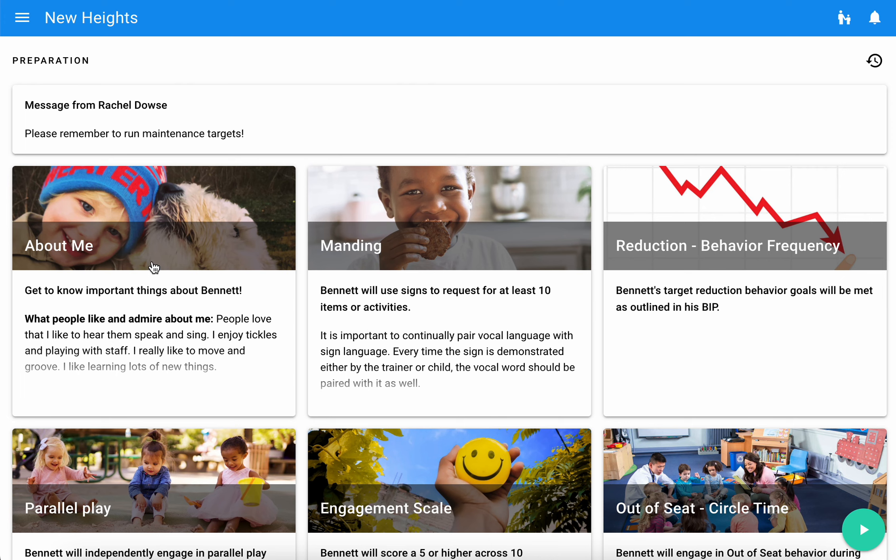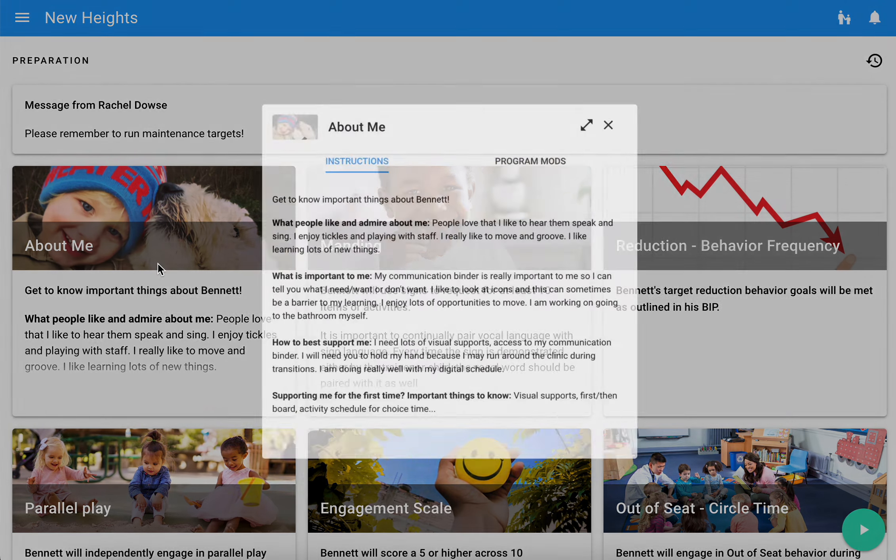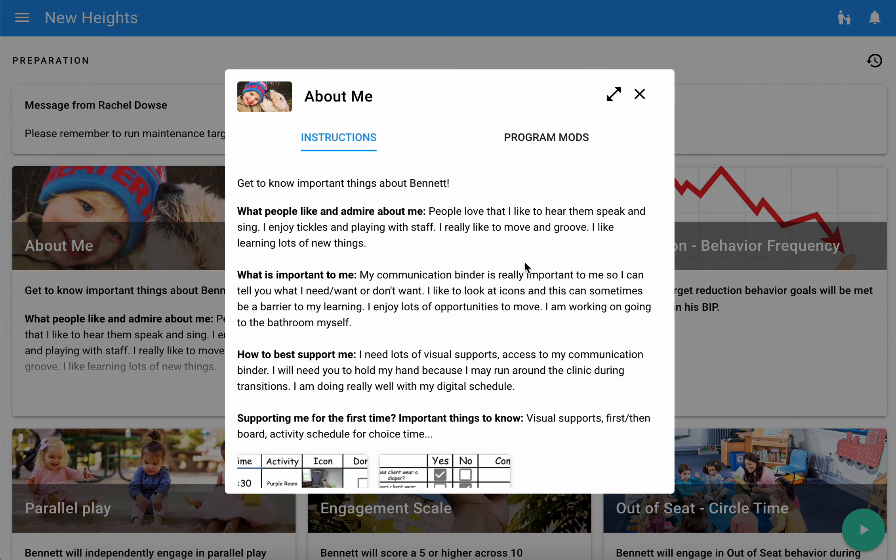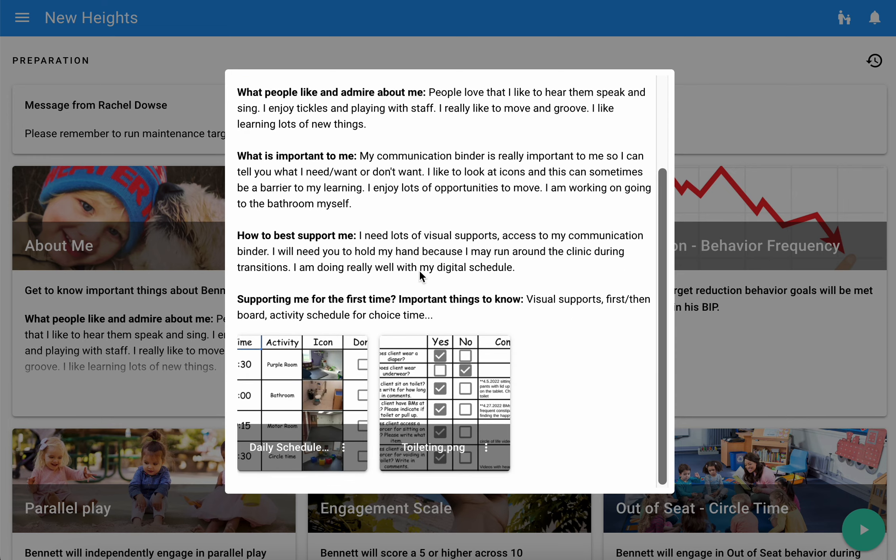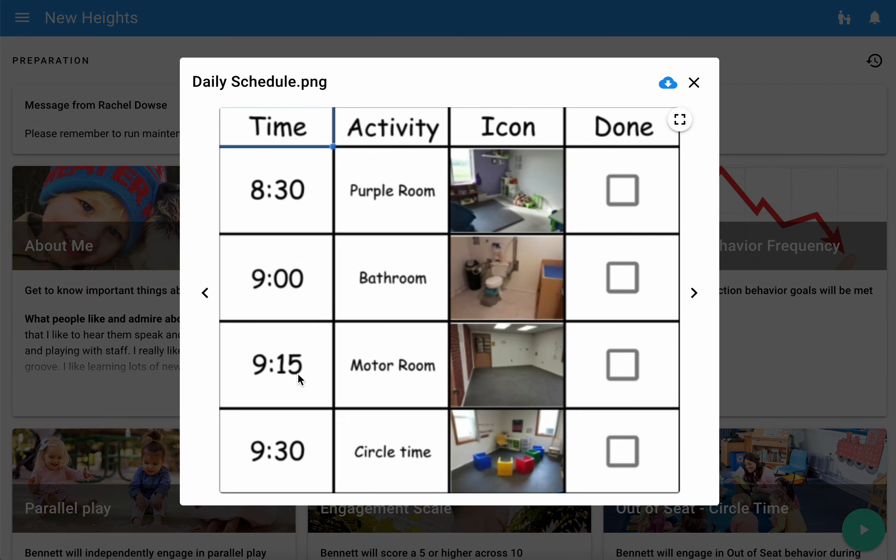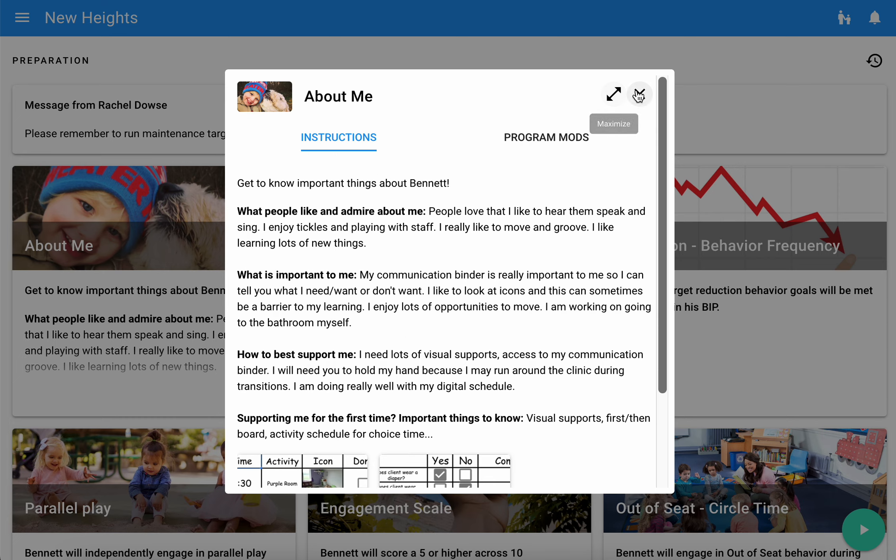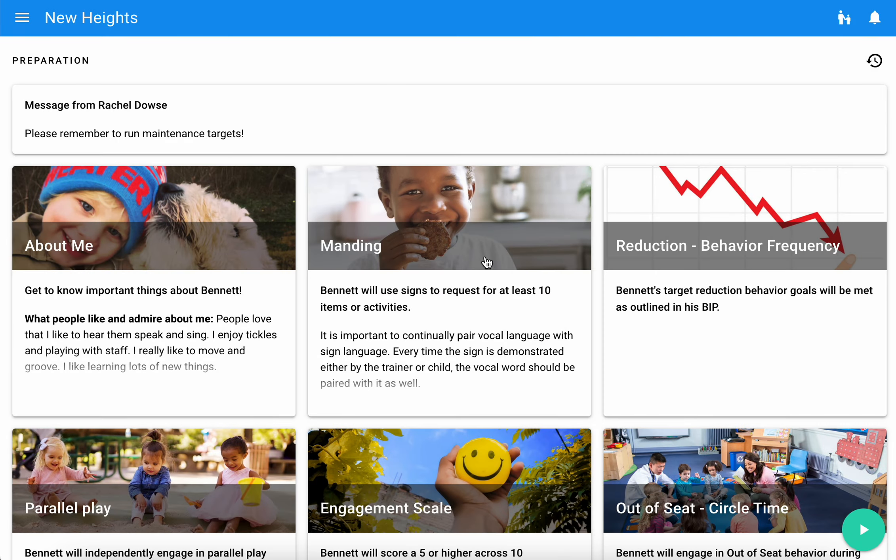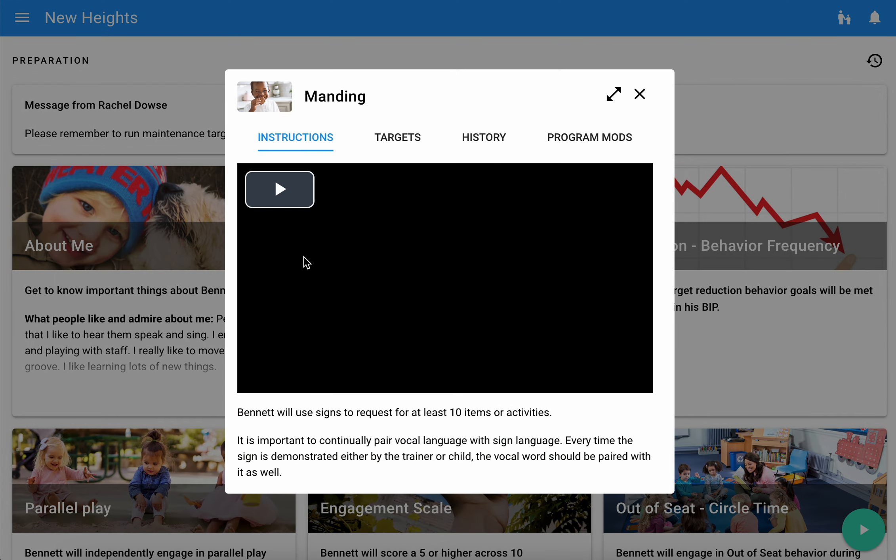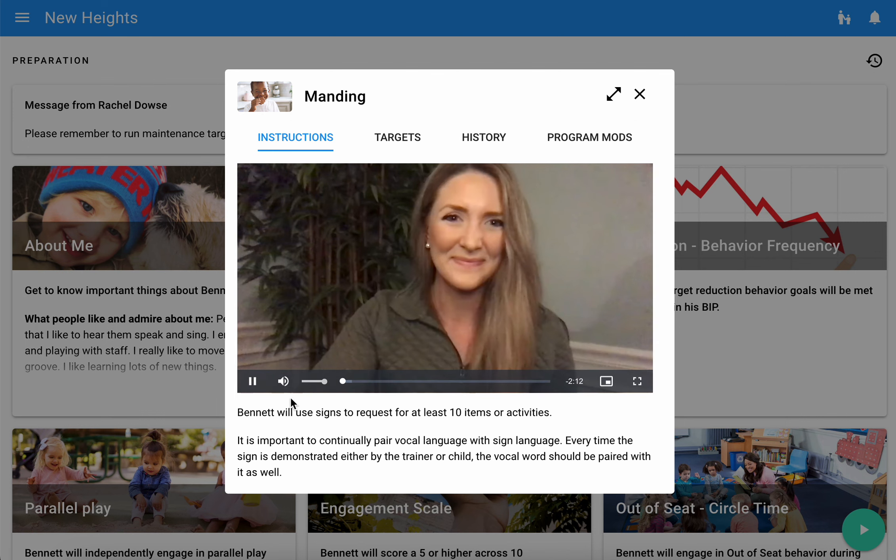To see more details about any of these programs, you can simply tap on those and you can pull up instructions. Those instructions could be text, may include pictures or PDFs that support those instructions, and they may also include videos.